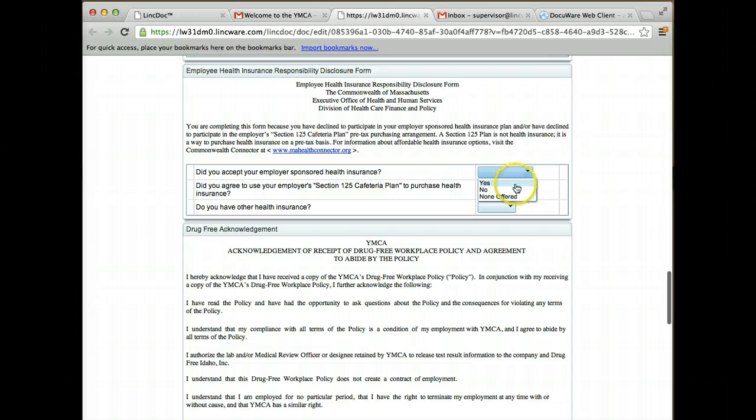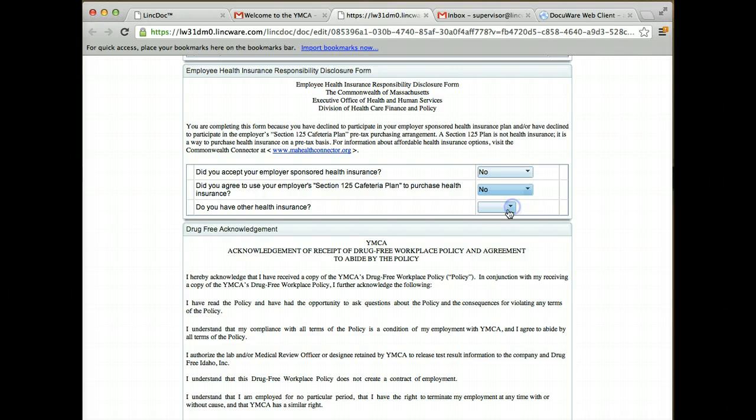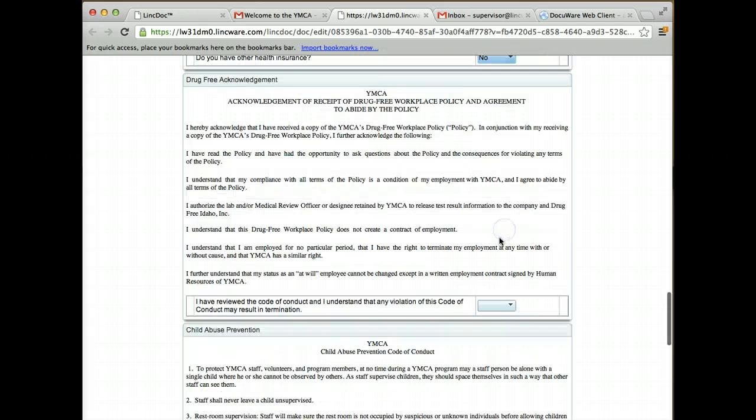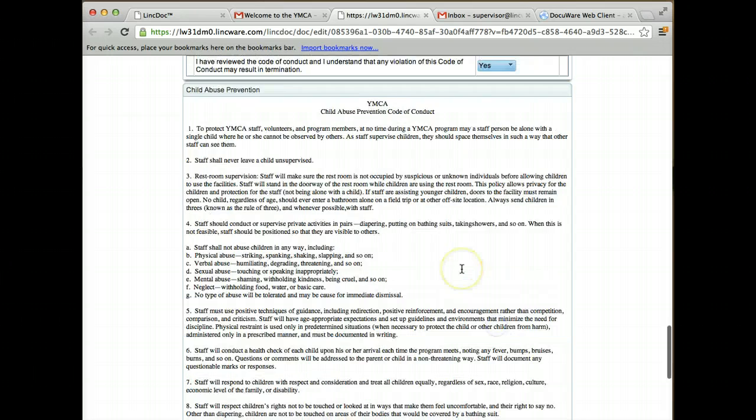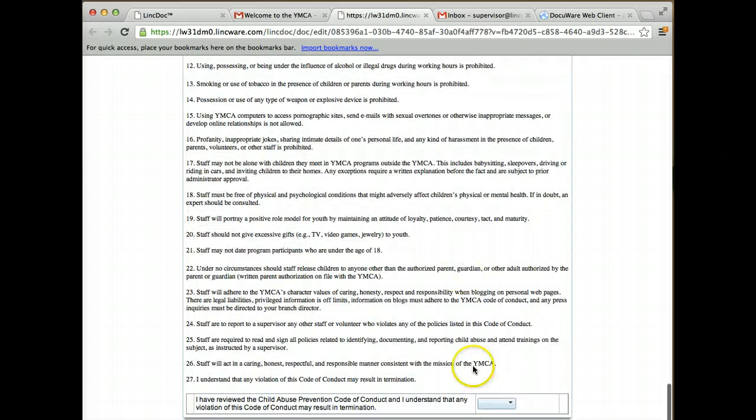Employee-sponsored health insurance, yes or no. Then I'm going to fill out the disclaimers, so a drug-free acknowledgment, yes or no. And then coming down here to the code of conduct.